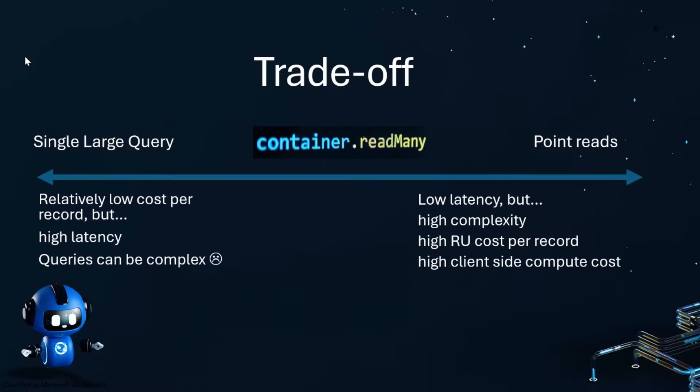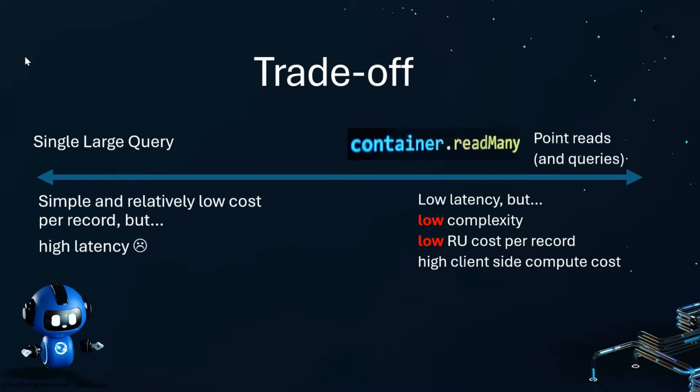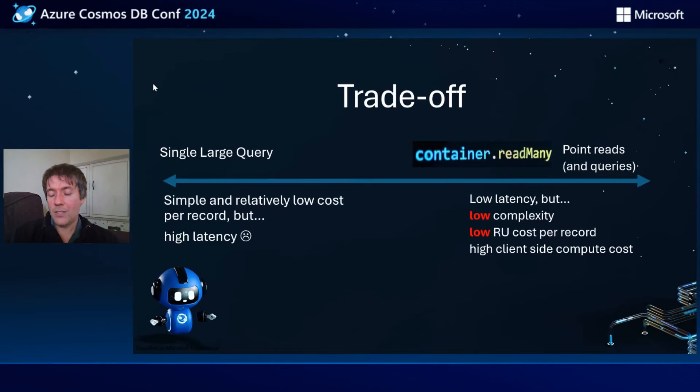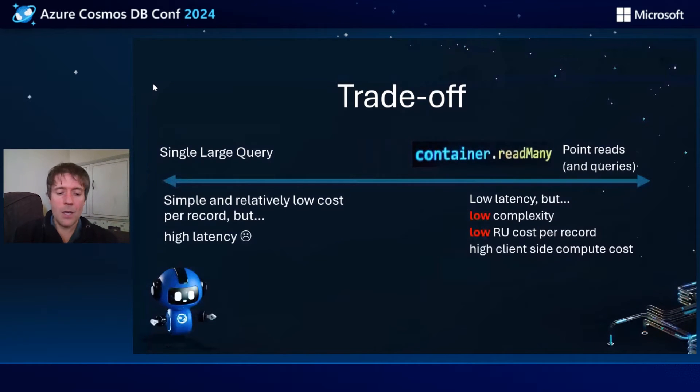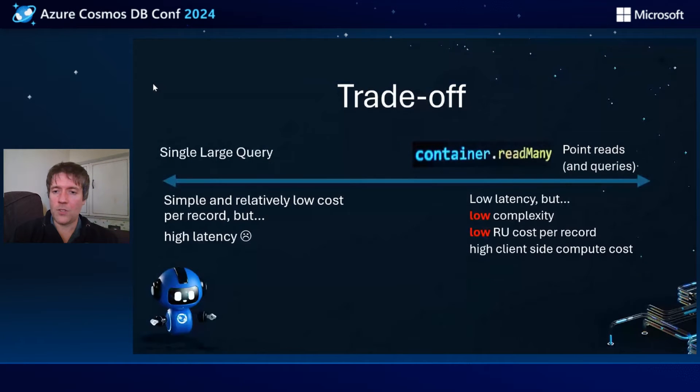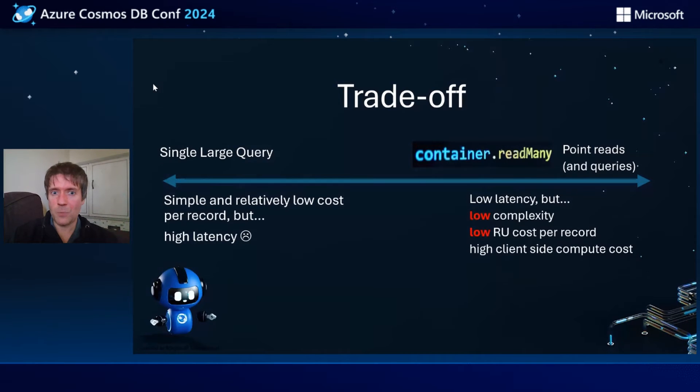The trade off then becomes low latency in this scenario, but still fairly low complexity because it's all been abstracted away using read many and fairly low RU cost per record. Still high client side compute cost. After all, Spark is not cheap. But this is all done for you by virtue of the abstraction that is Spark.